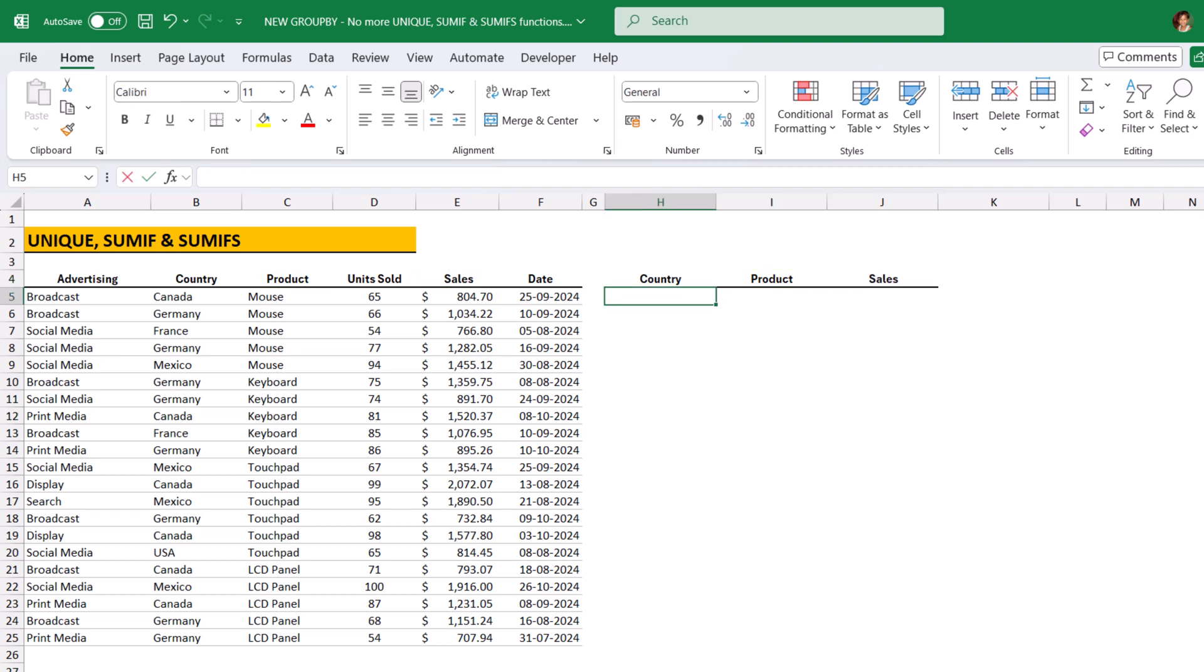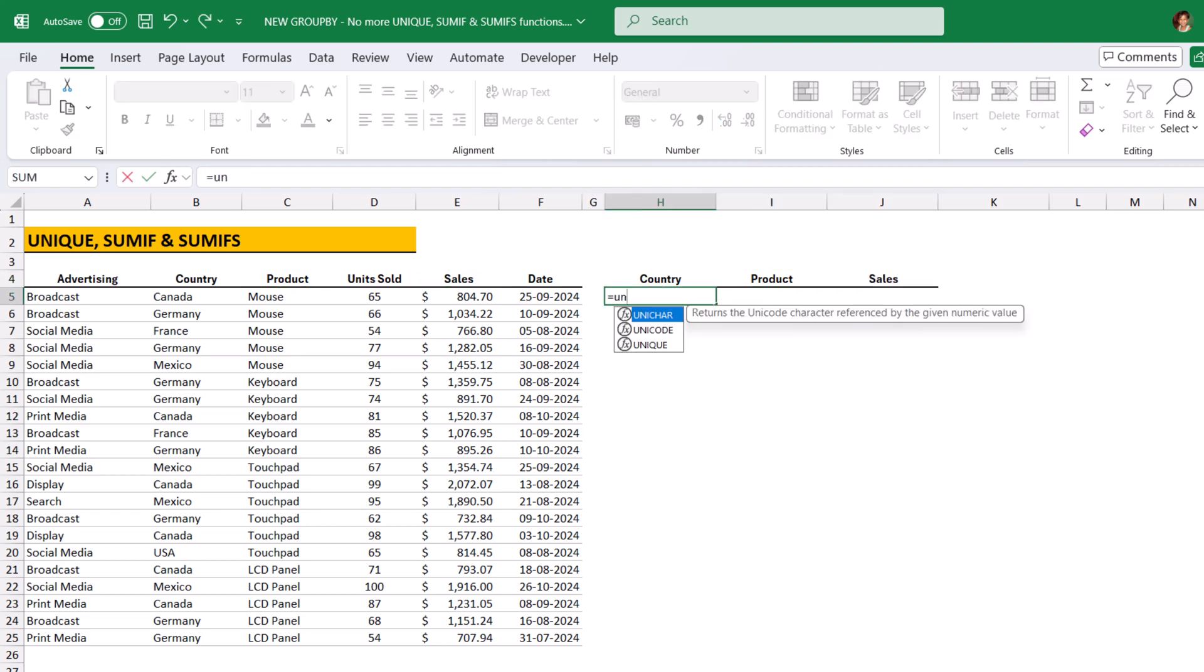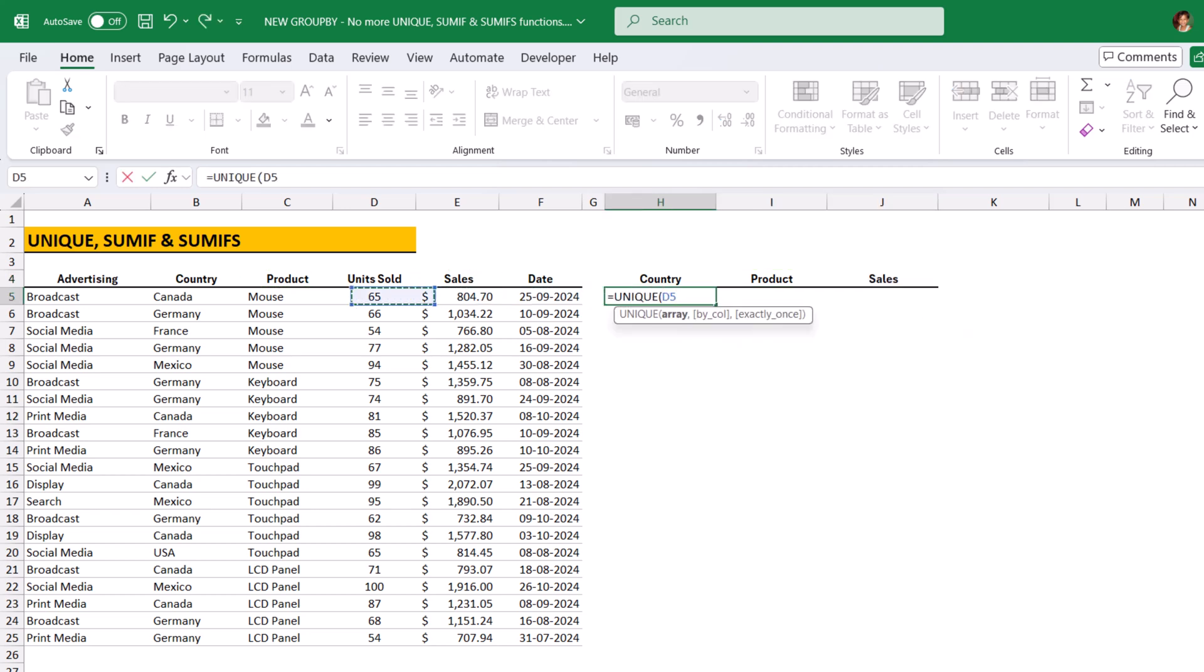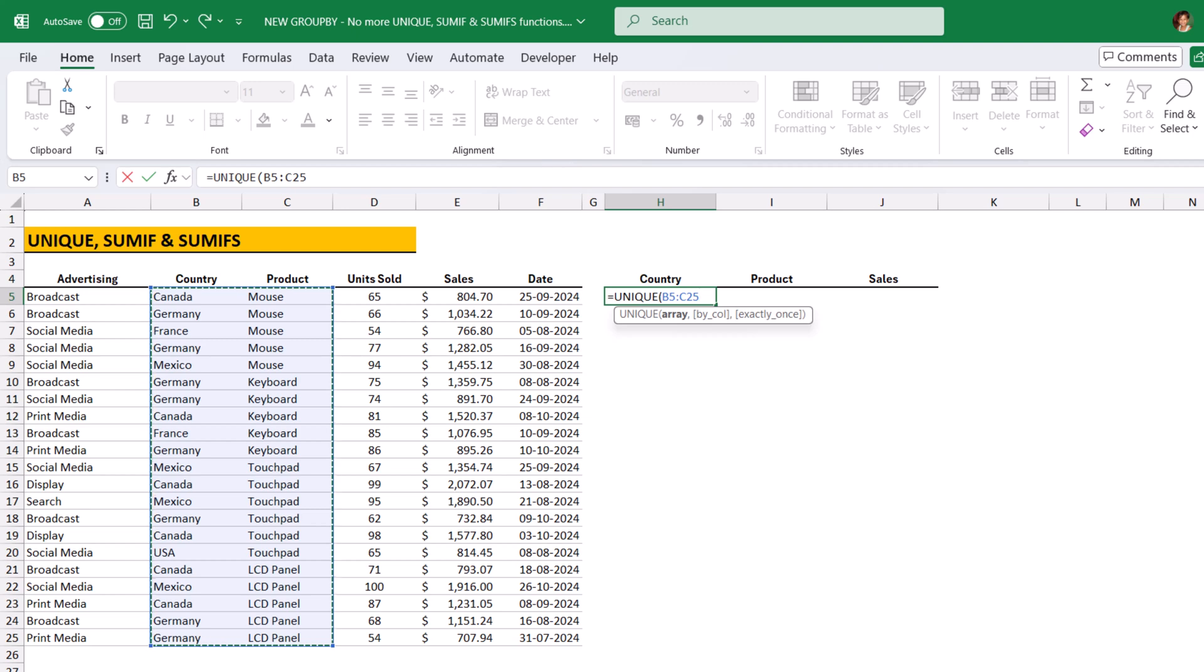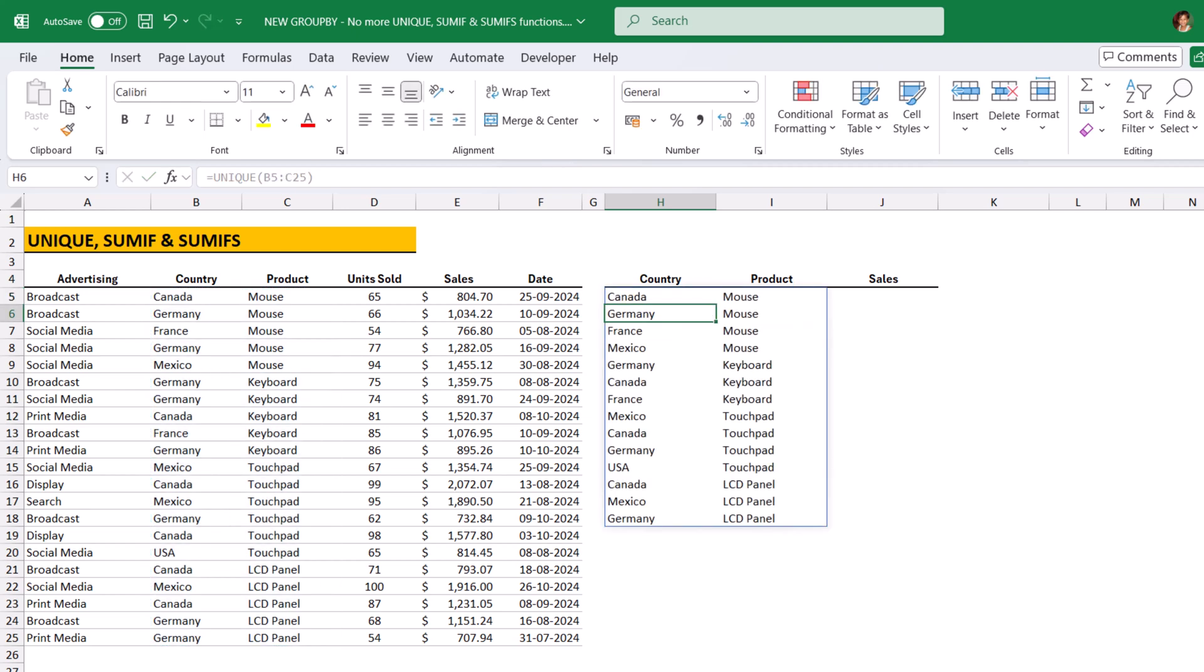Now, we need to use the Unique function and take both country and product columns. Close bracket, hit enter. Now, this Unique function will identify all the unique combination from both the columns.